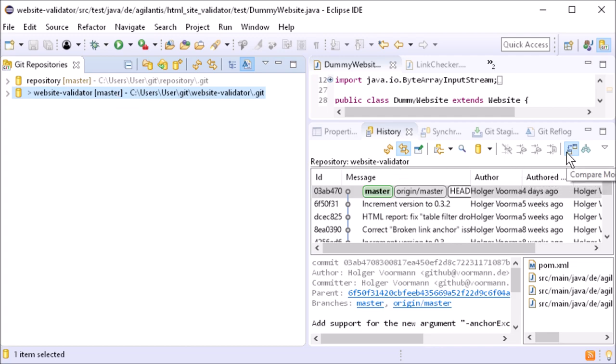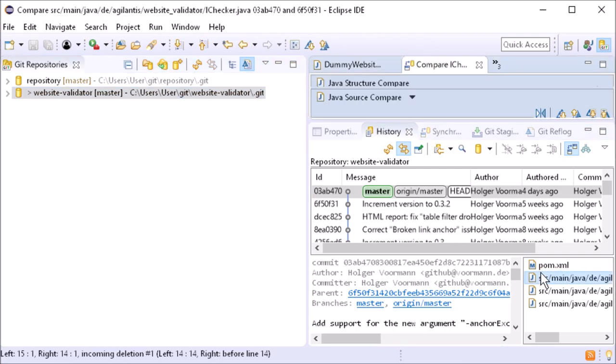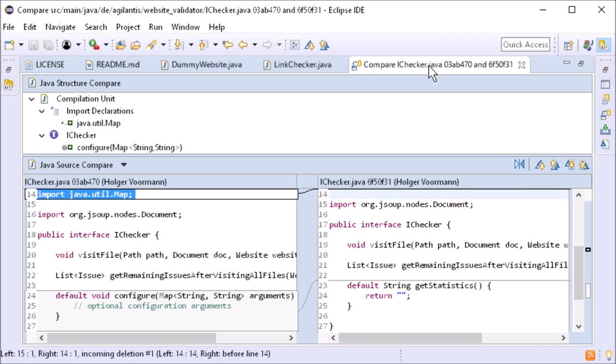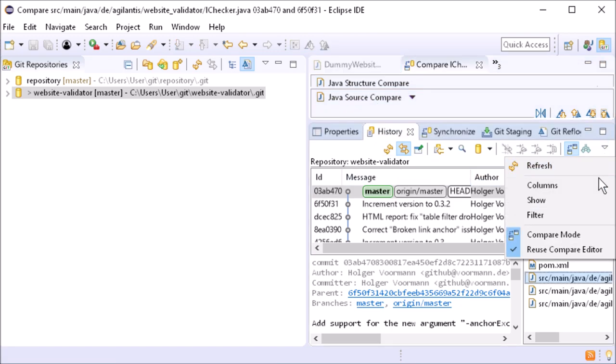So a double click on the file opens the compare editor, to compare the version with its previous version of the file, instead of opening the selected version of the file only. The columns of the history table can now be configured.